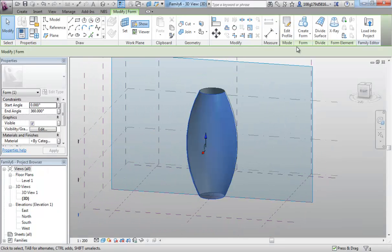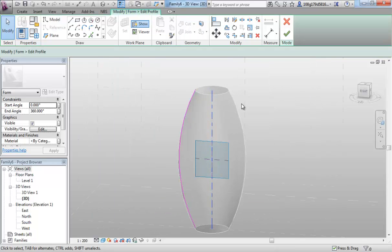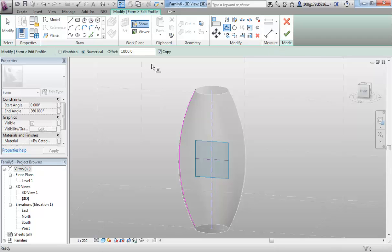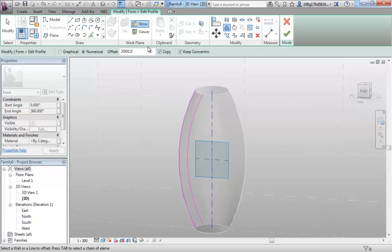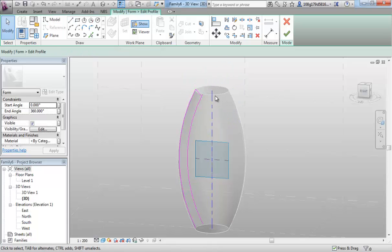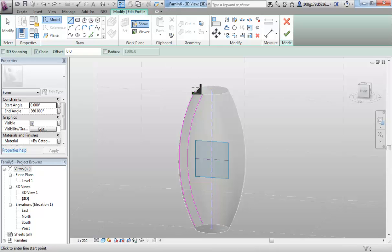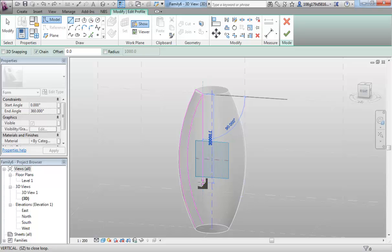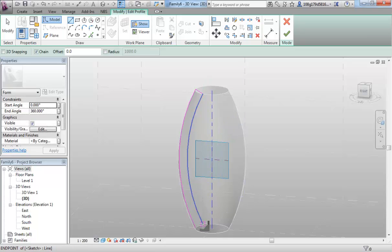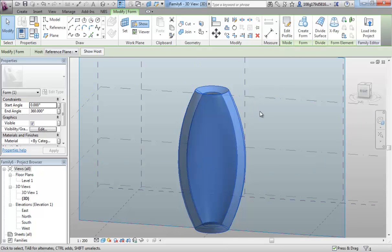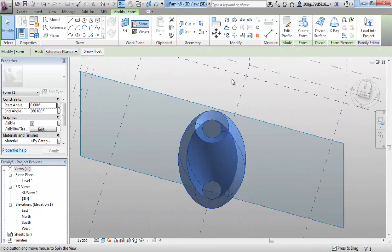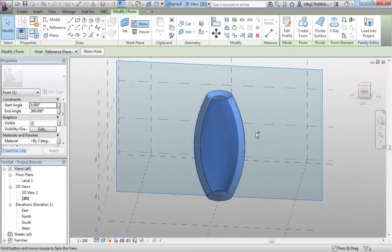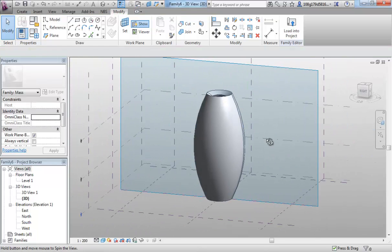If I select this and go to edit profile, I can make further changes to this if I want. I could perhaps do an offset. So select my offset tool, maybe 3 meters and offset inwards. So select this and join the ends of those lines. Hitting my tick, now that closed shape has been rotated around that central object.